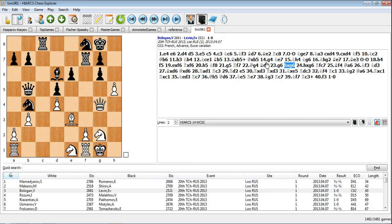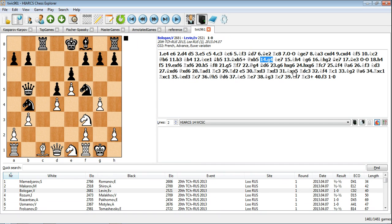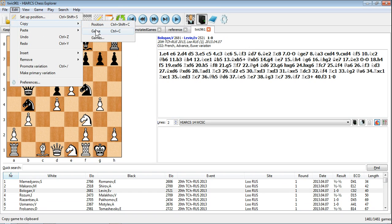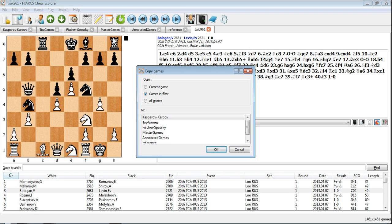You can copy games to another database very easily. For example, to copy the downloaded games and add them to a reference database that we've previously created, we can use the edit copy games menu item.